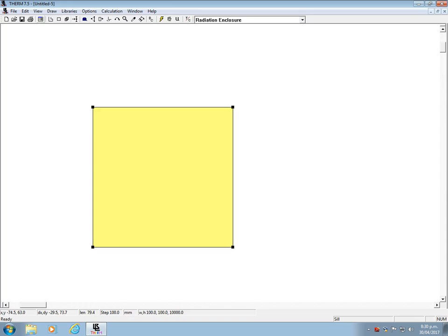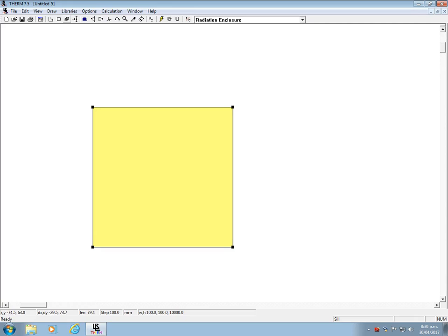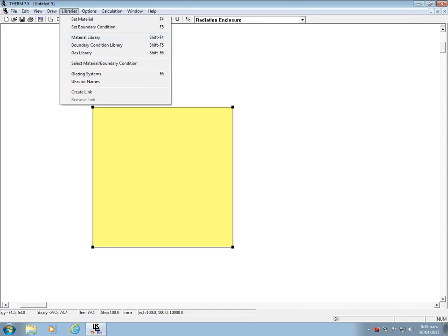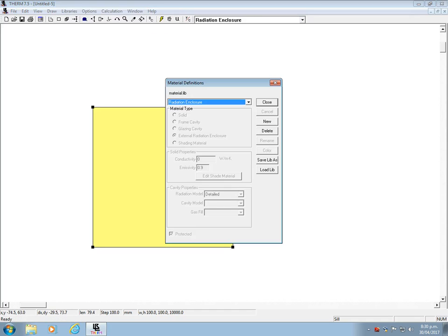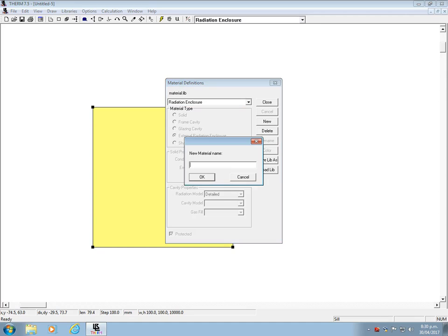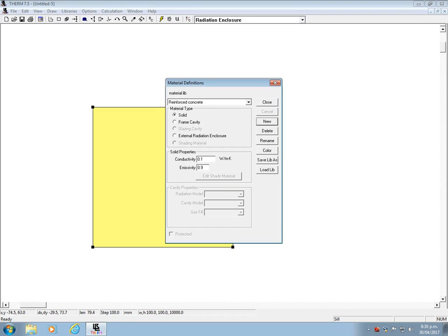Now you have a column that's 100 mm by 100 mm and currently it's a radiation enclosure which does not make much sense for our modeling, so we need to change this. Go to Libraries, Material Library and click New and enter the name of the new material. We are after Reinforced Concrete here and the Reinforced Concrete we are using shall have a thermal conductivity of 2.4, so change this.